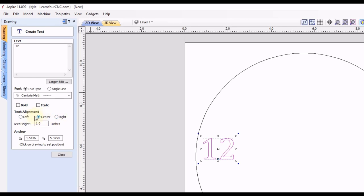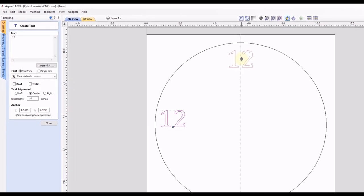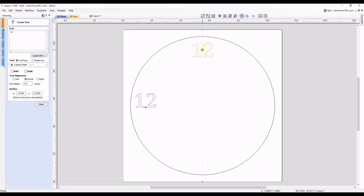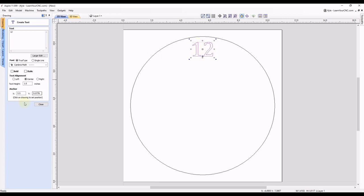Make sure you're set to center and choose the font and text height that you'd like. Then you want to place it somewhere where you think it's going to lie — I'm going to snap it right to the center and place it right about there. You want to make sure your first object is about where you want it to end up, so I'm going to put the 12 right at the top. Let's click close.